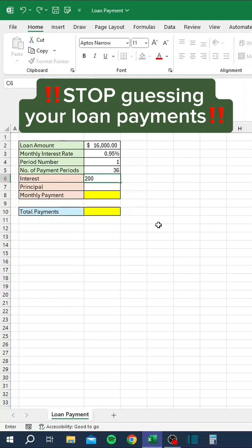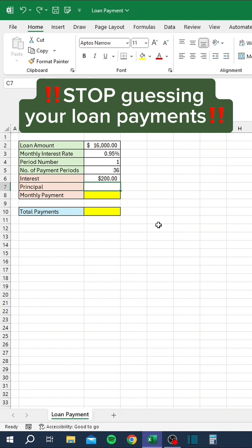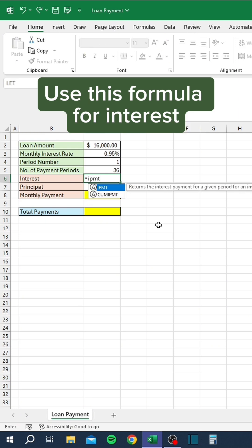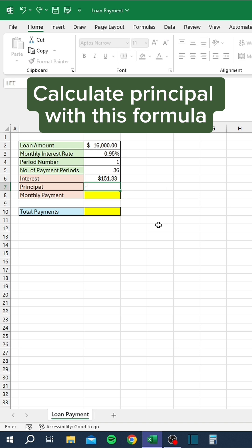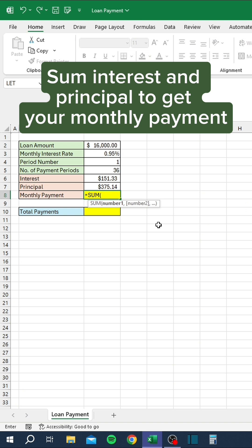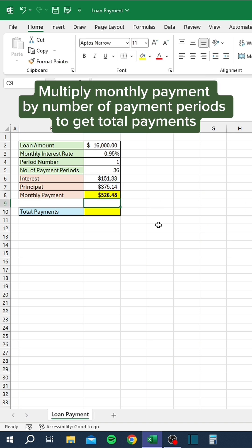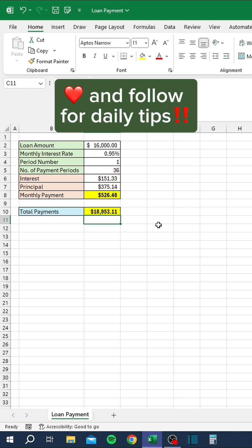Stop guessing your loan payments. Use this formula for interest. Calculate principal with this formula. Sum interest and principal to get your monthly payment. Multiply the monthly payment by the number of payment periods to get total payments. Like and follow for daily tips.